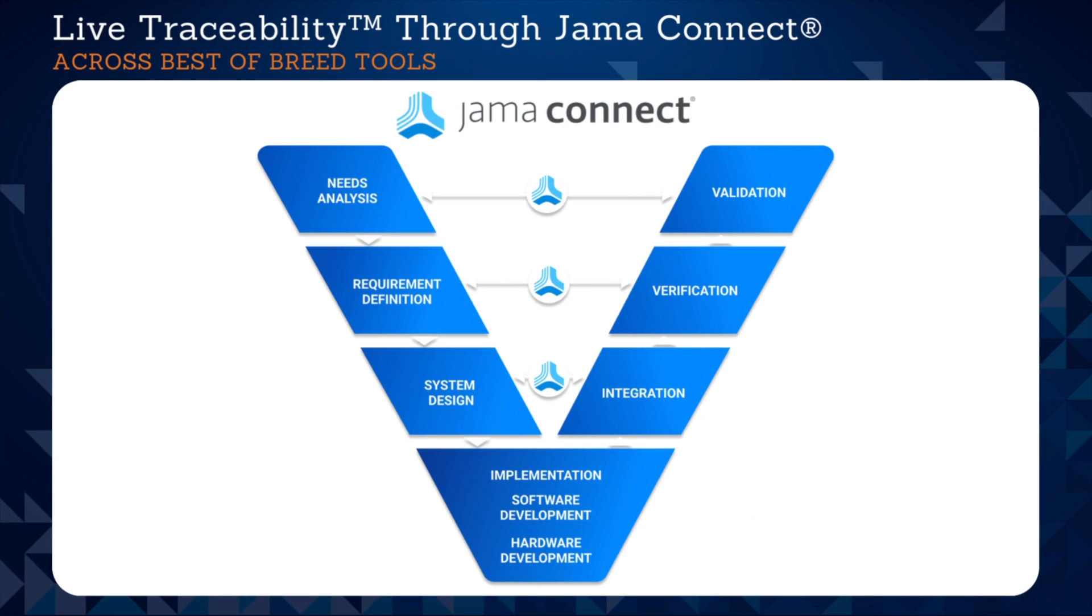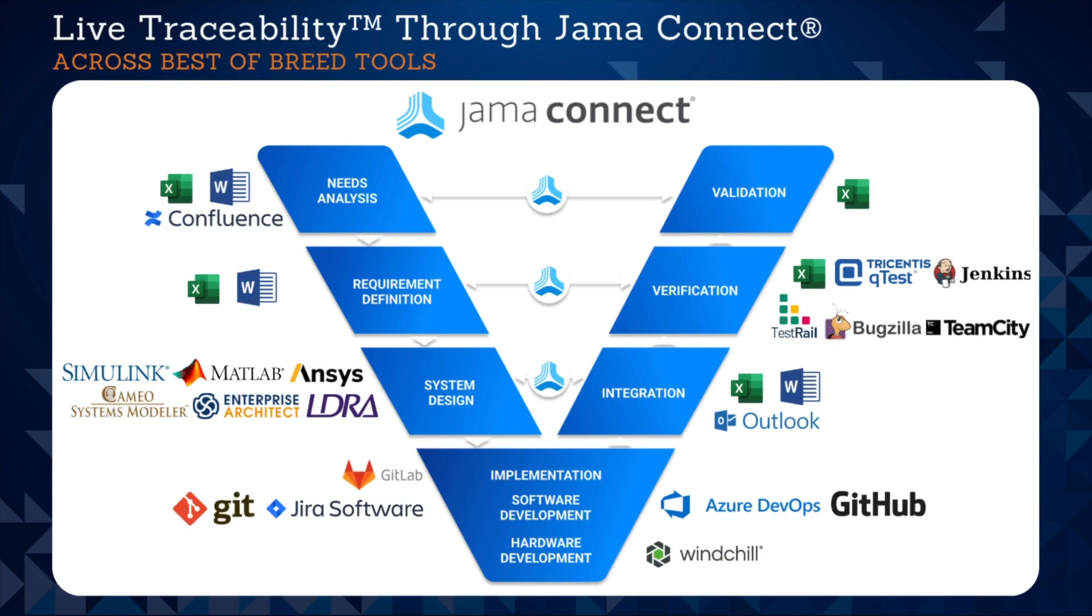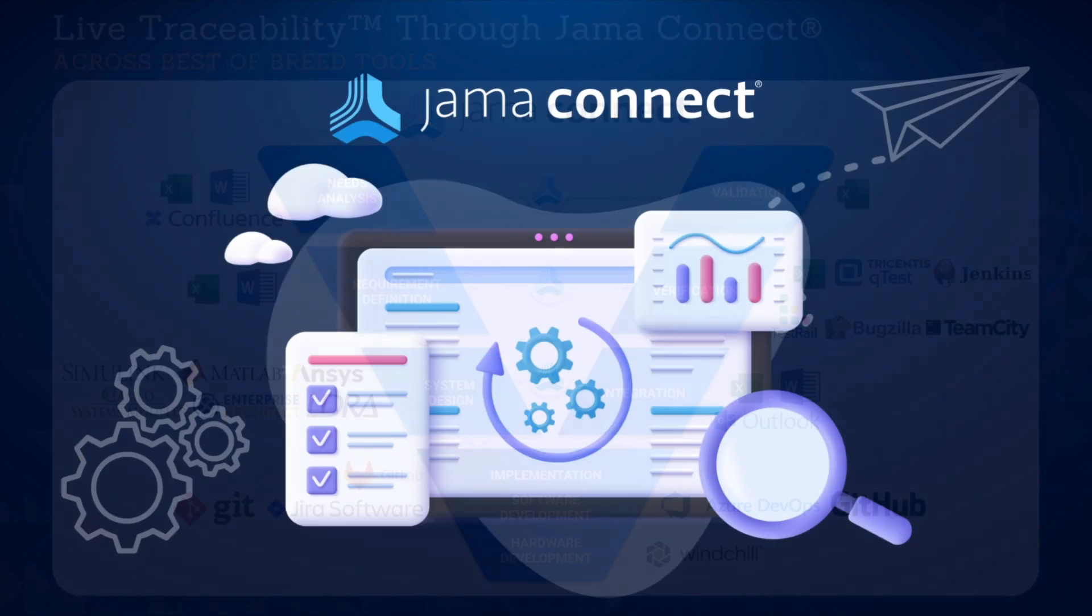We make it possible for you to integrate JAMA Connect with preferred best-of-breed software to achieve live traceability across the end-to-end development cycle.